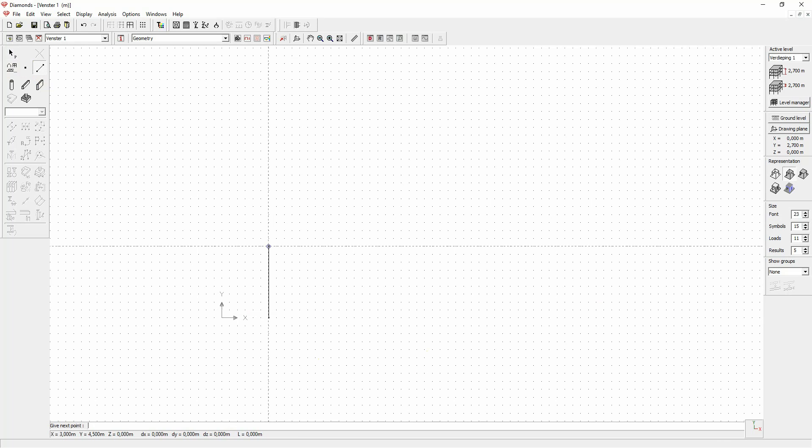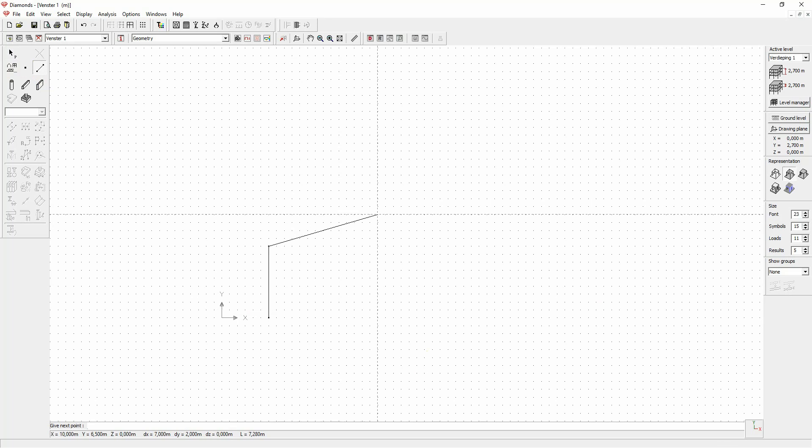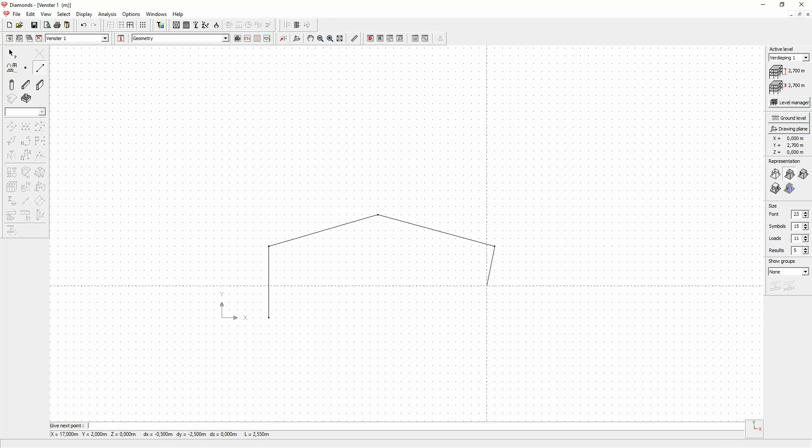After you have clicked for setting the end point, you may immediately start a new line by indicating the next point. The starting point of the new line is taken equal to the end point of the previous line, allowing you to continue drawing.